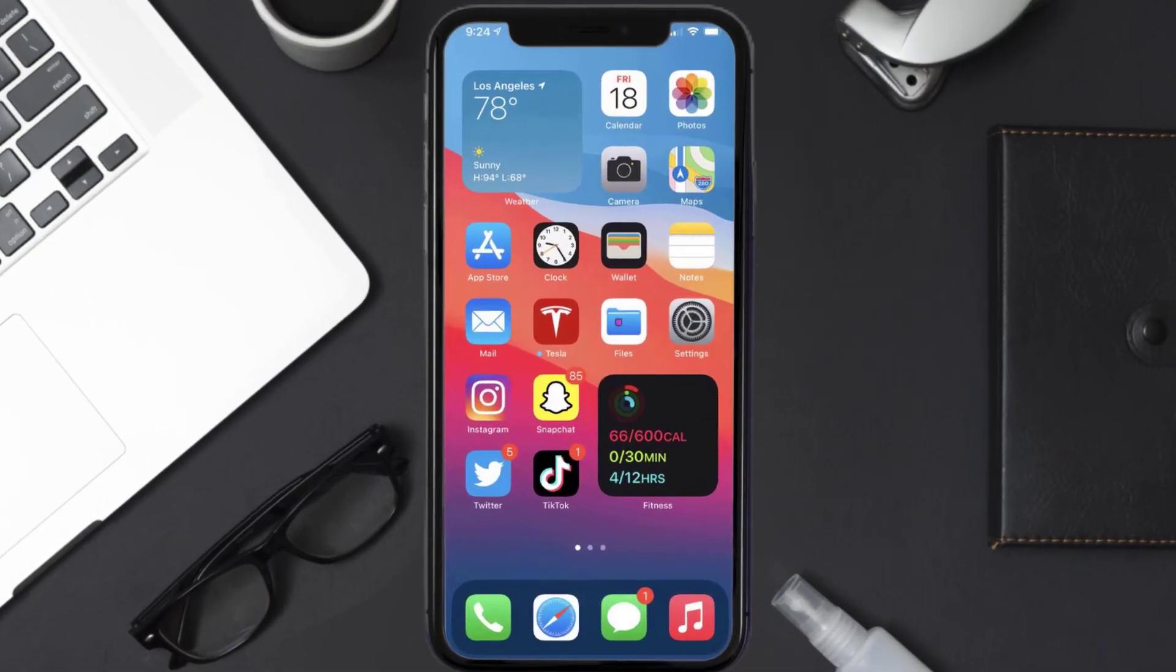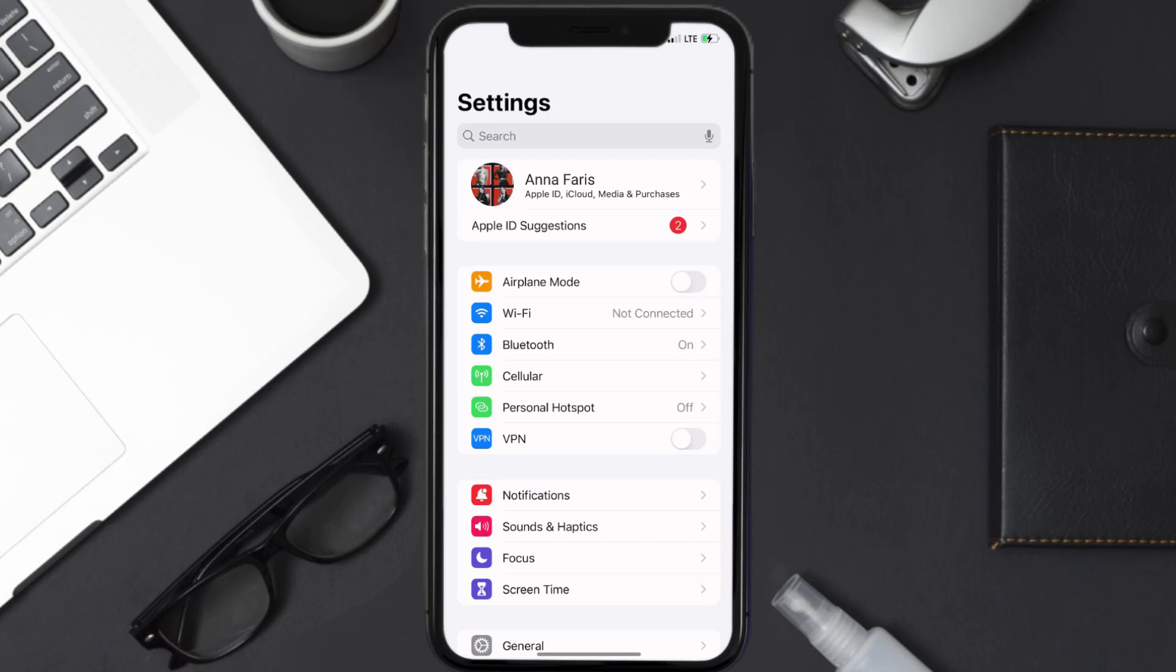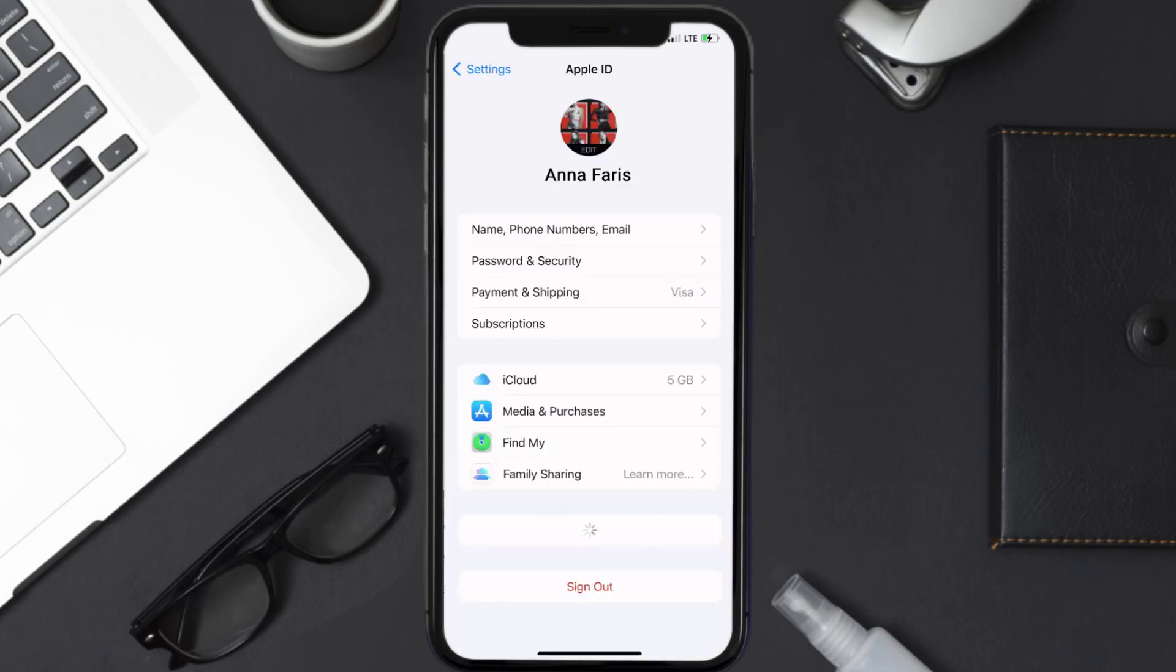So first of all, you need to tap on this icon to open up your device settings. Once you're on the settings screen, you need to tap on your Apple ID at the top of the screen.